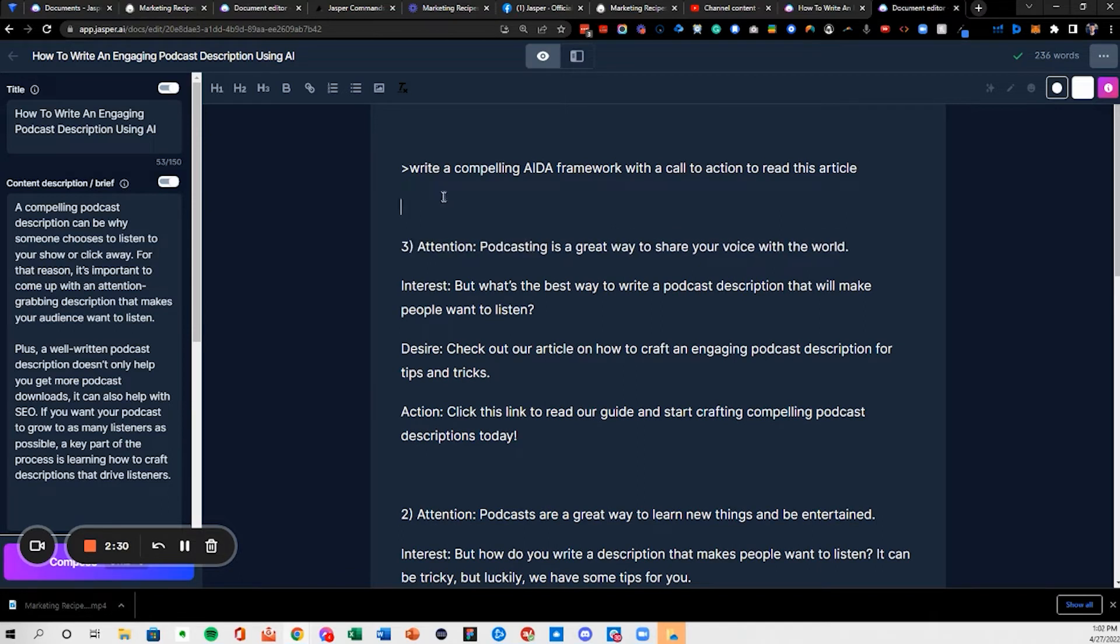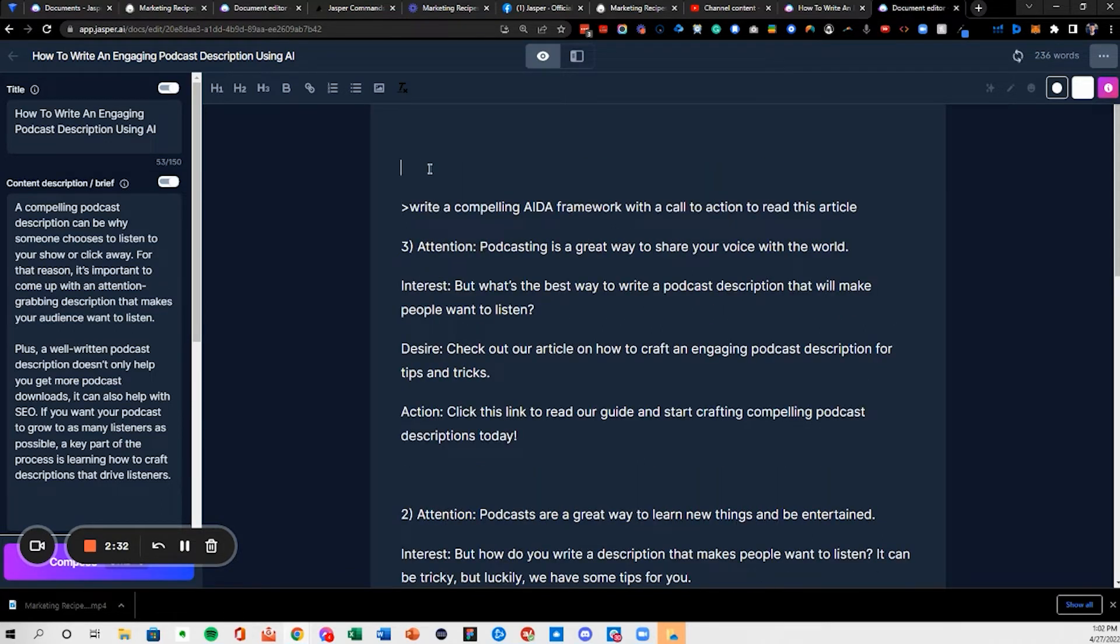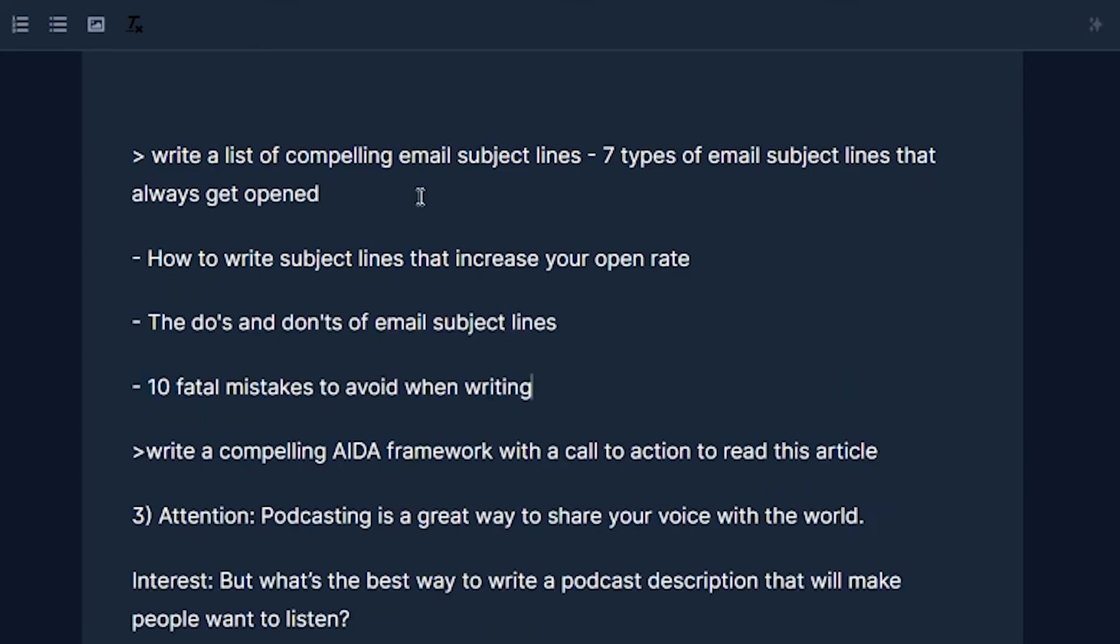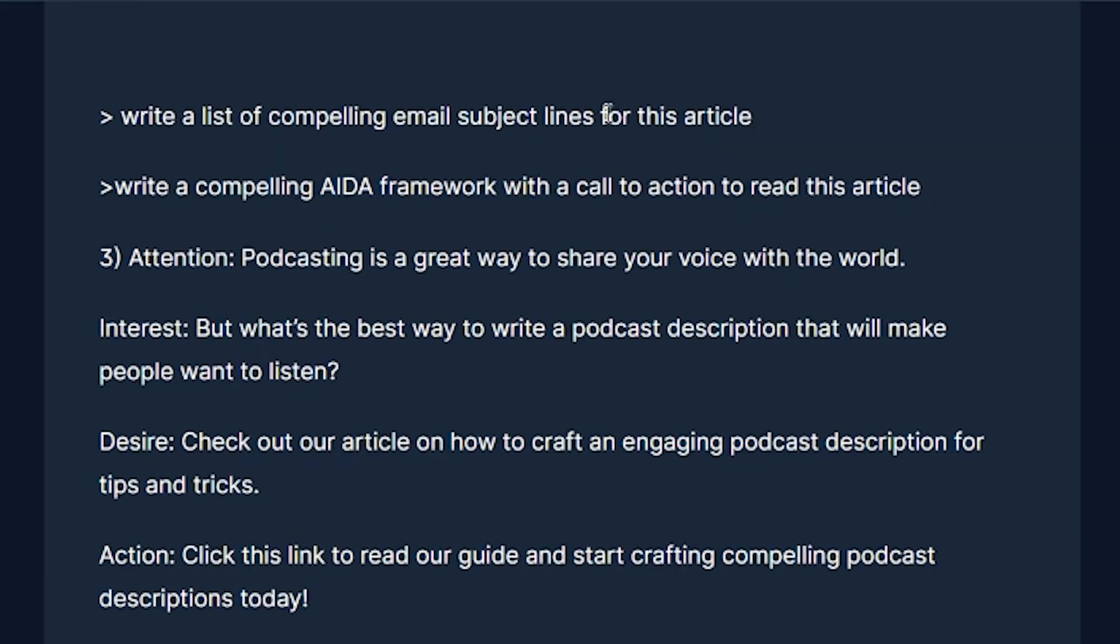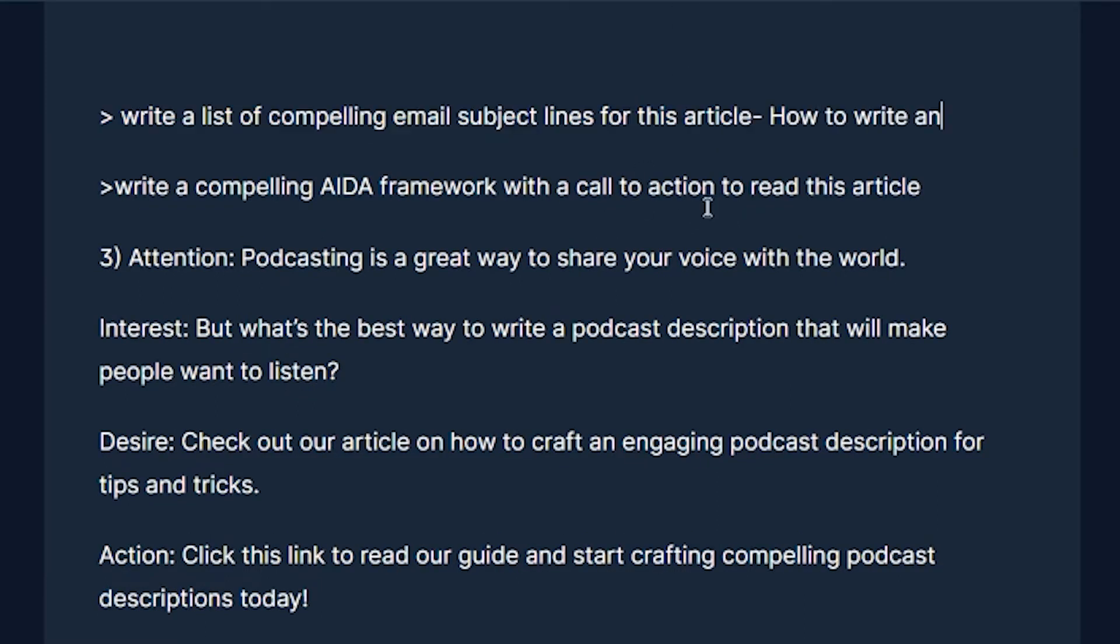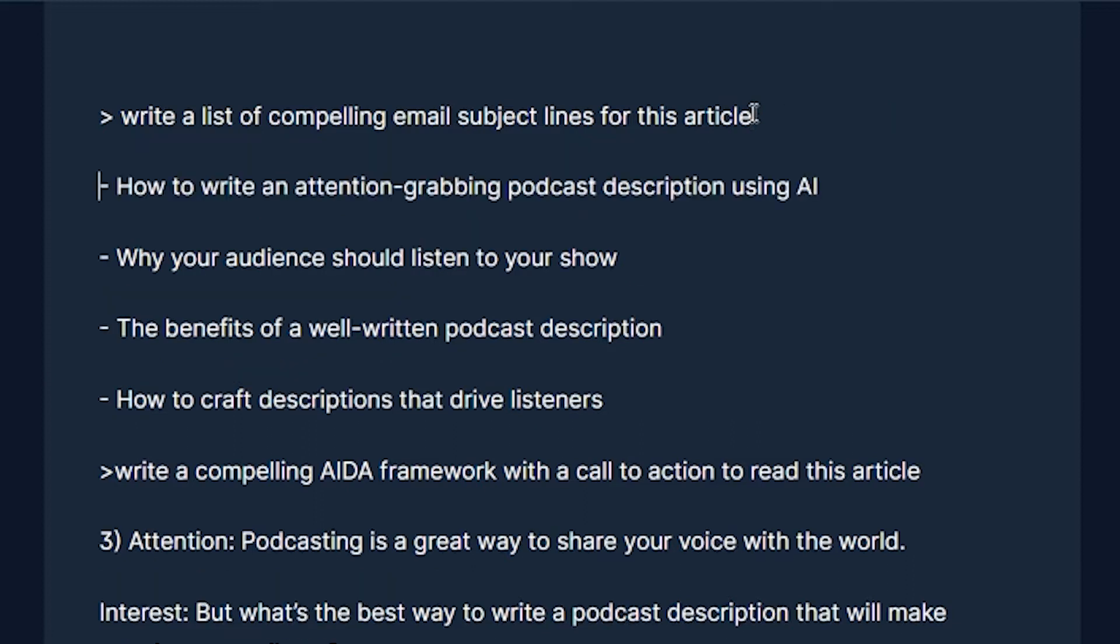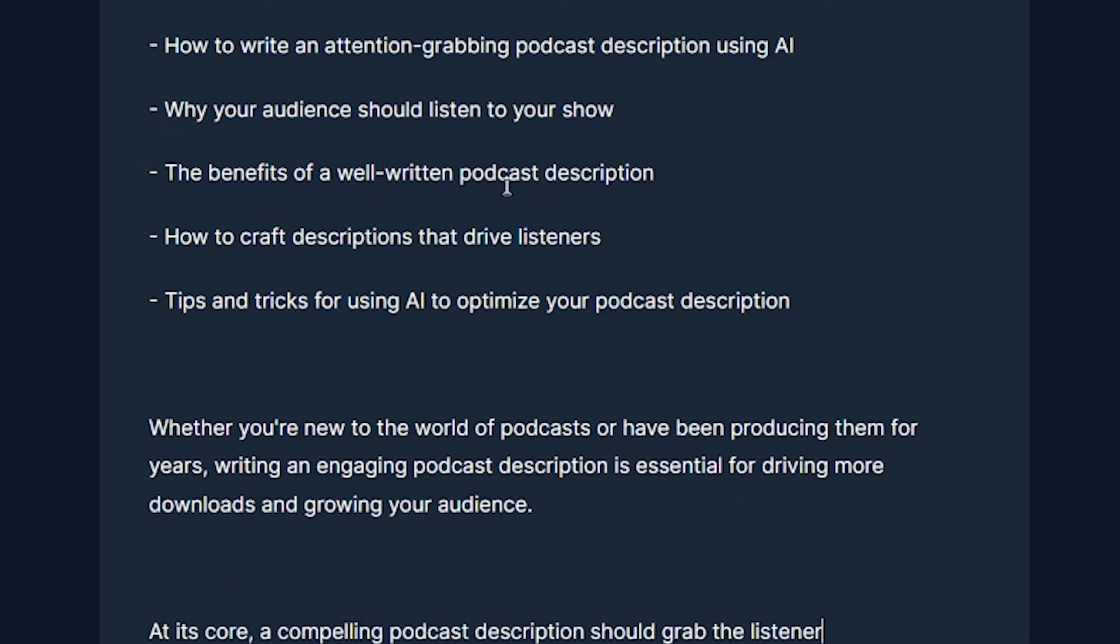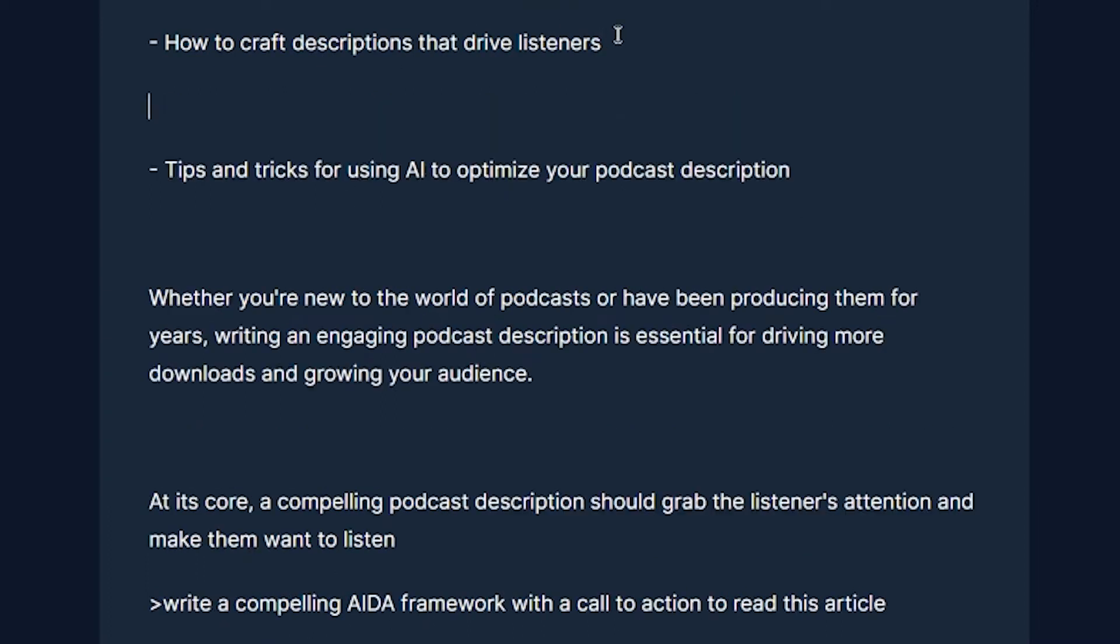So once that's there, I'll turn this into a recipe. Write an email subject once. All right, so now we're generating a list of that. How to craft descriptions to drive listeners, so like that gives me an idea.